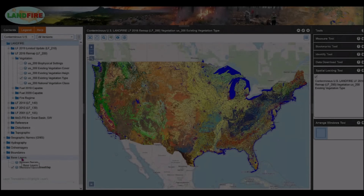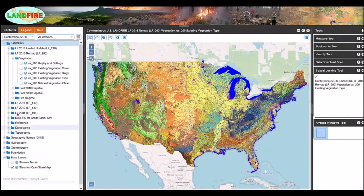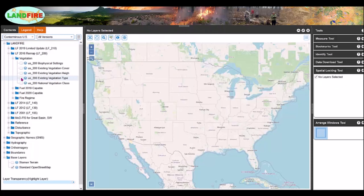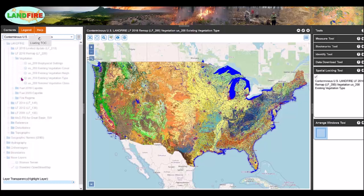Now let's pick some data to explore. Within the map frame, the checked layer is displayed by default — that is the LANDFIRE 2016 Remap Existing Vegetation Type layer. You can turn any layer on and off using the check box.